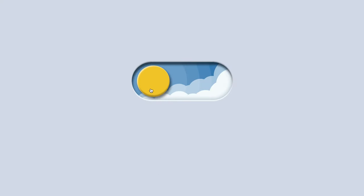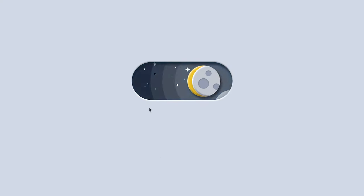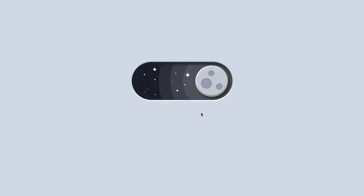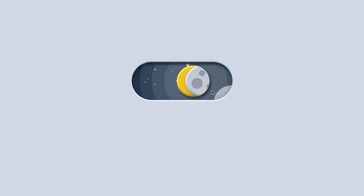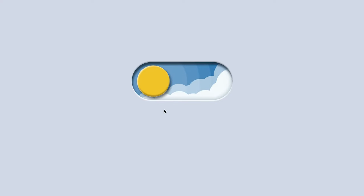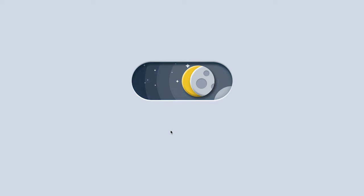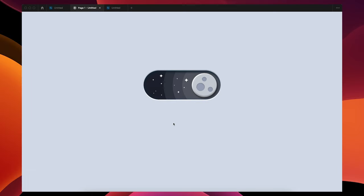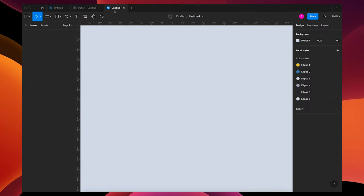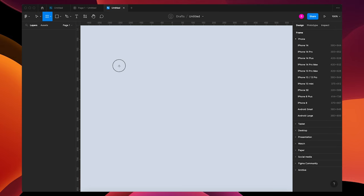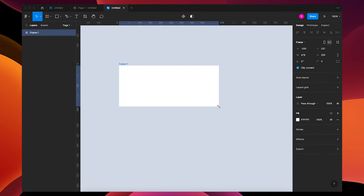Hey guys, today I'm going to be making the sun and moon toggle with a hover effect in Figma. Let's jump into it — I'm going to open a new document and make a frame.